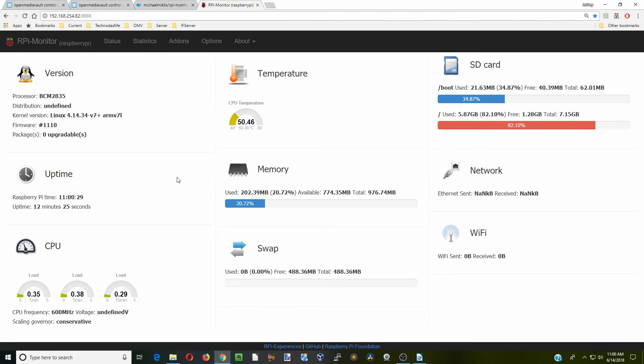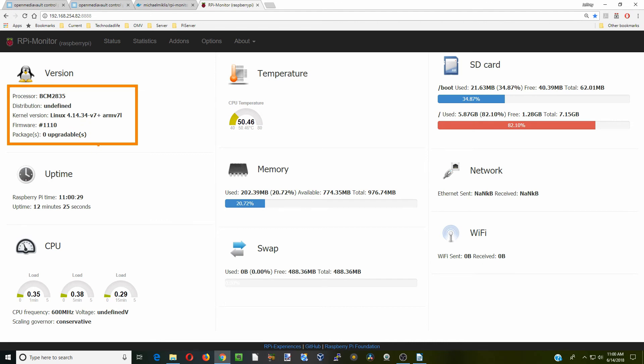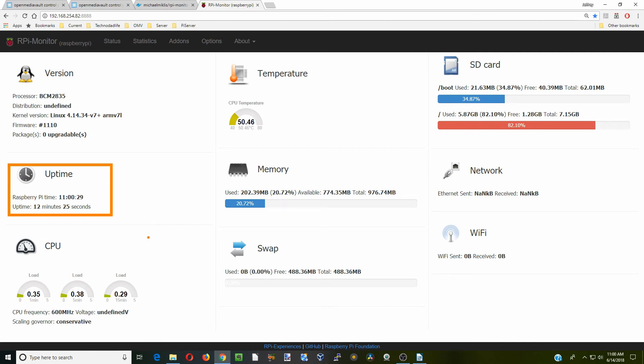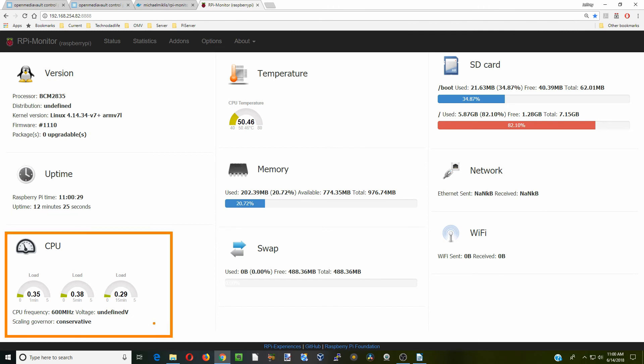Let's take a look at all these different things. First, it tells us about our processor, our distribution here. It doesn't recognize Open Media Vault, which is on Debian, but it does tell us our kernel firmware. There's no upgrades. Our uptime. Basically, this Raspberry Pi has only been up 12 minutes. That's because I had to unplug it to do the video, because I just have one.